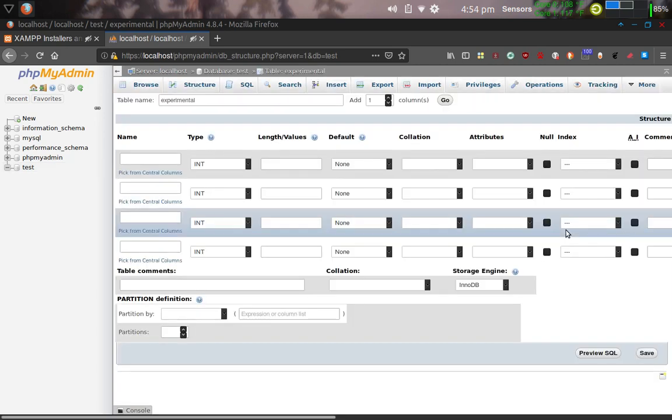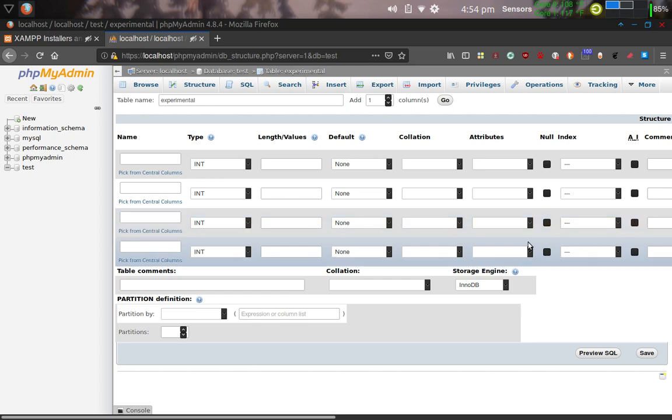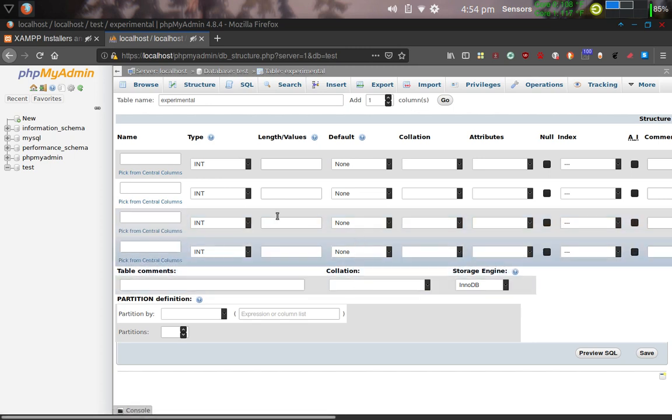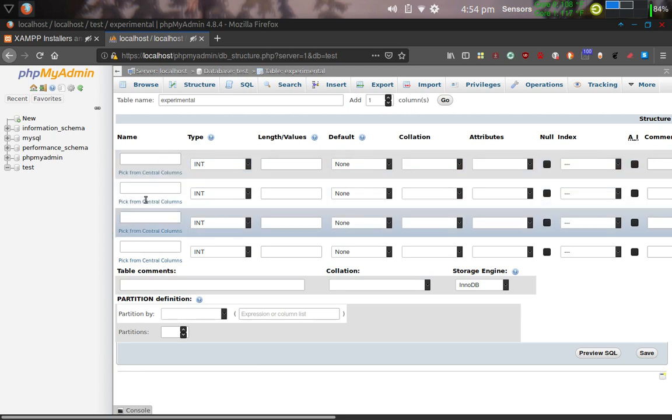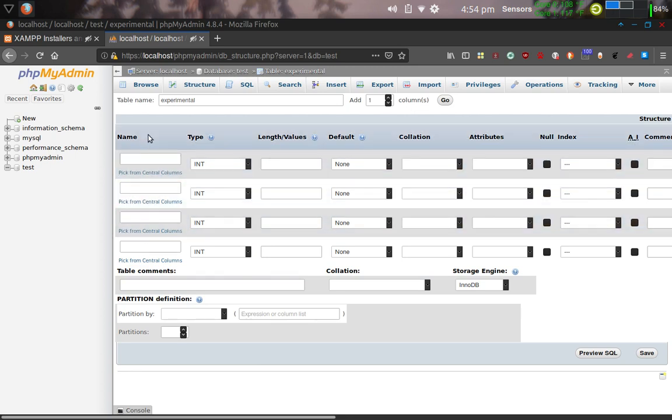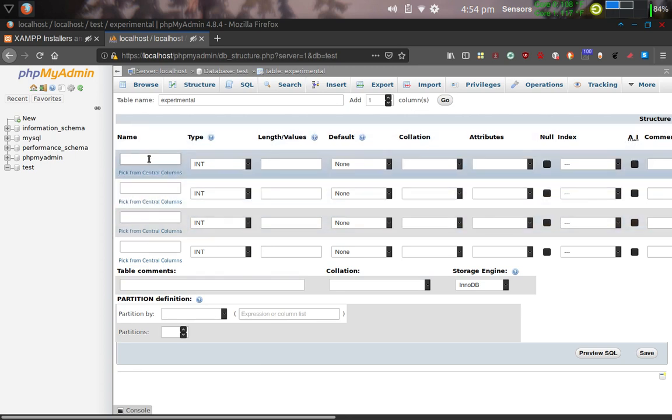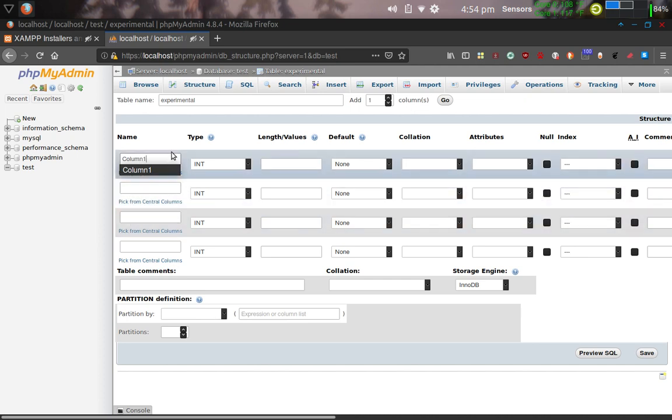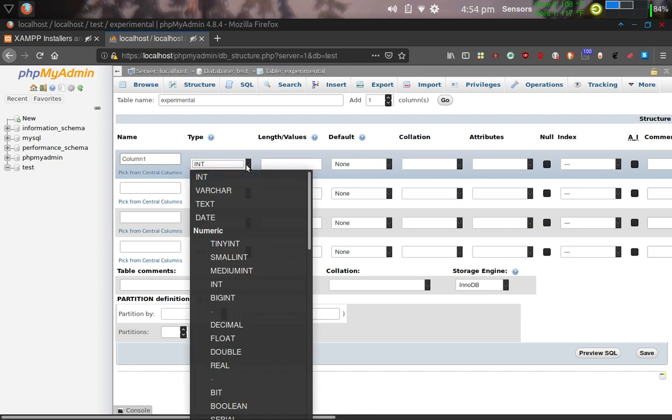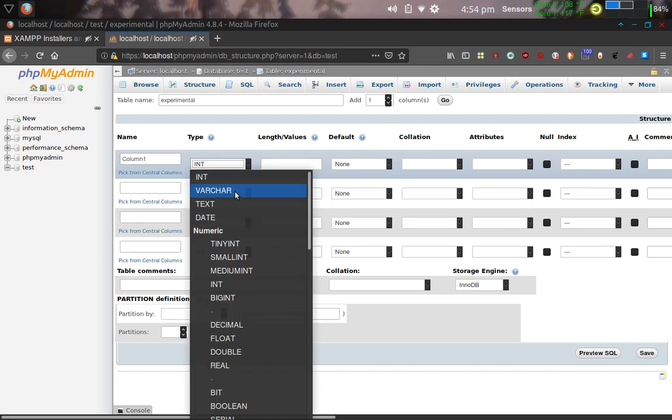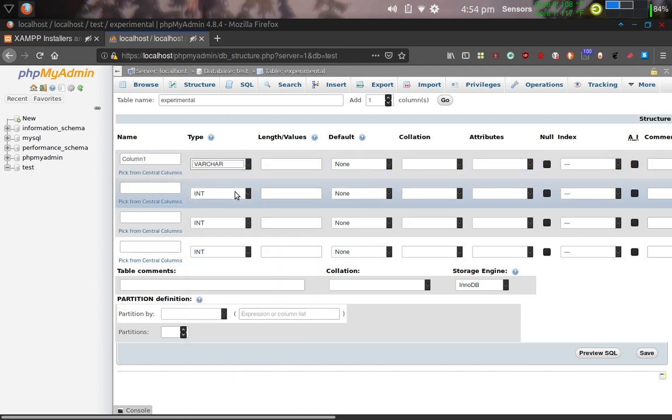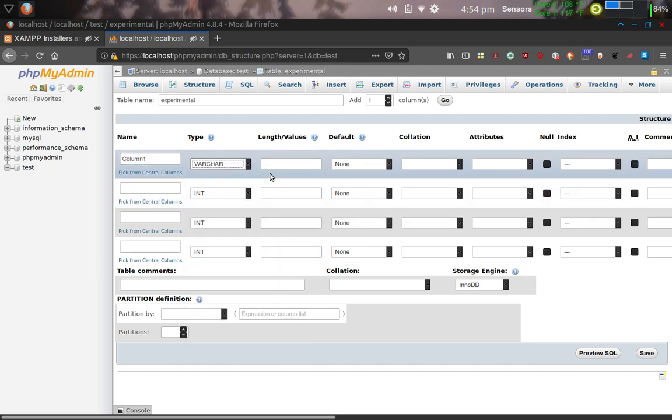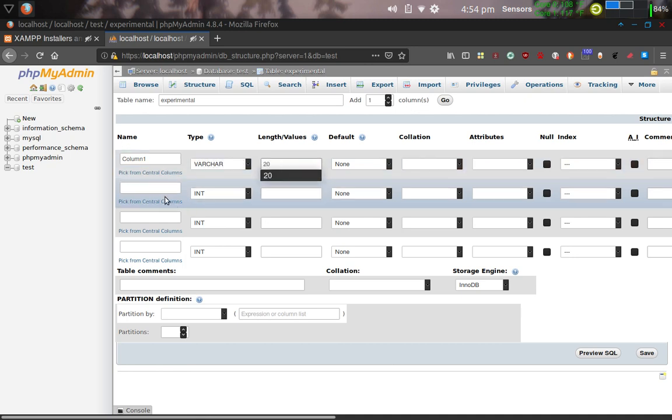And so we've got our table created. By default, we have four columns. I'm going to go ahead and just call these Column 1. We're going to call Column 1, we're going to put in Variable Character as the type. We're going to give it a length of 20.